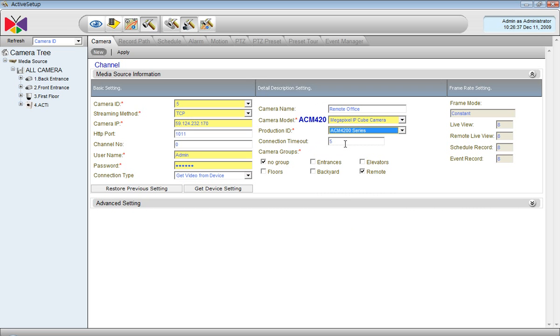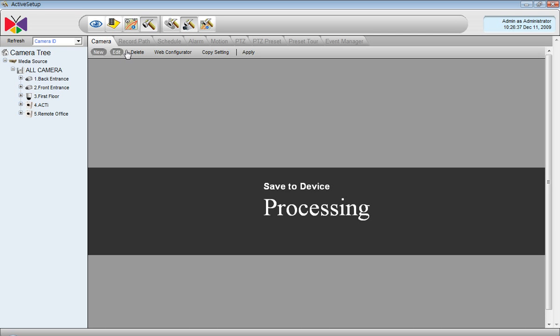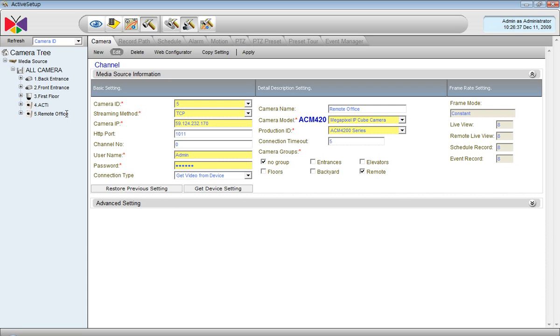And now it's done, so I click Apply. If all the settings are correct, we should be able to get the video stream from the camera. The camera appears here, so everything looks fine.